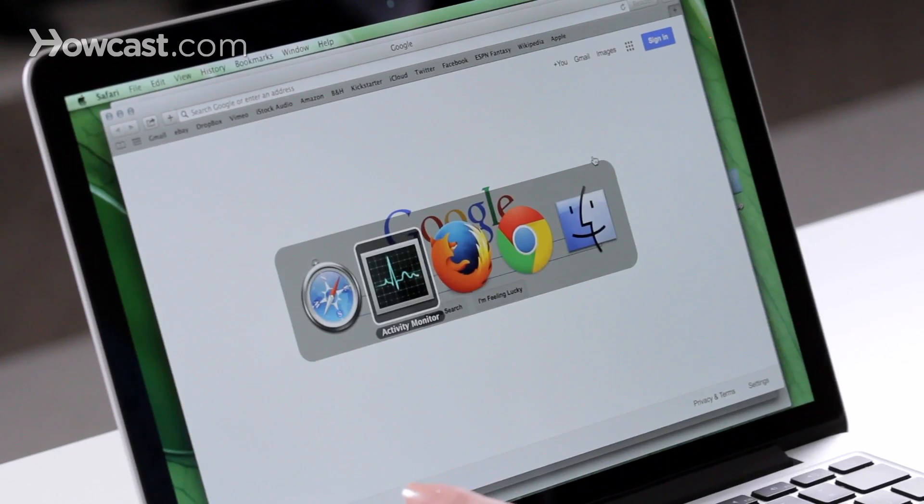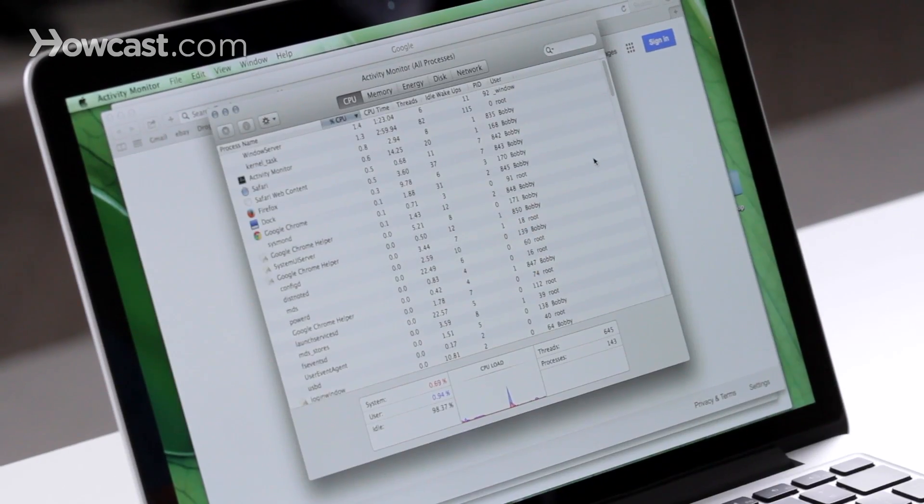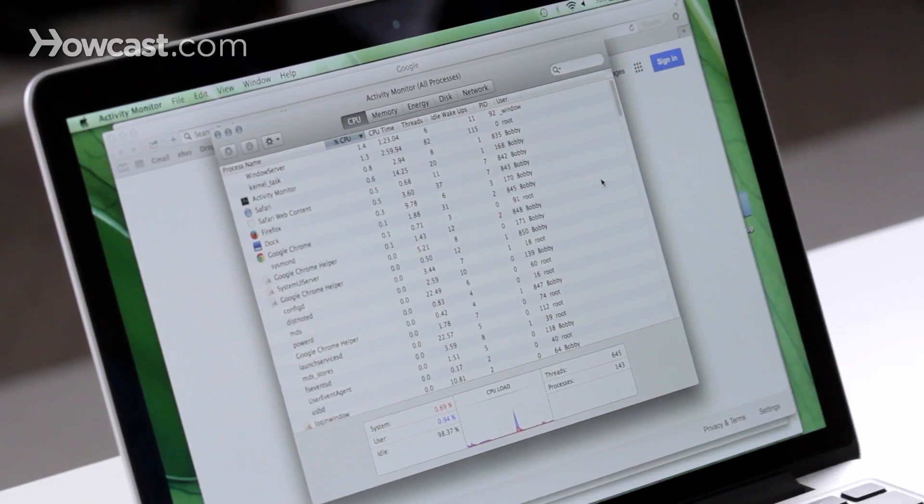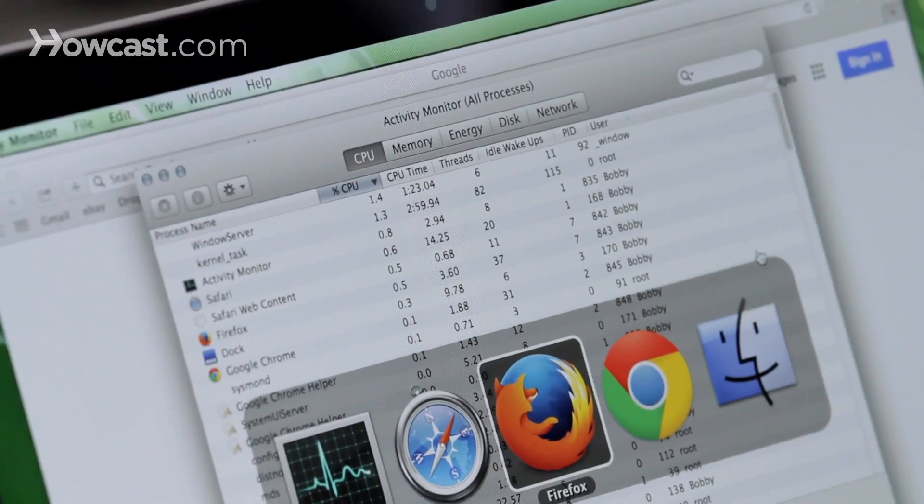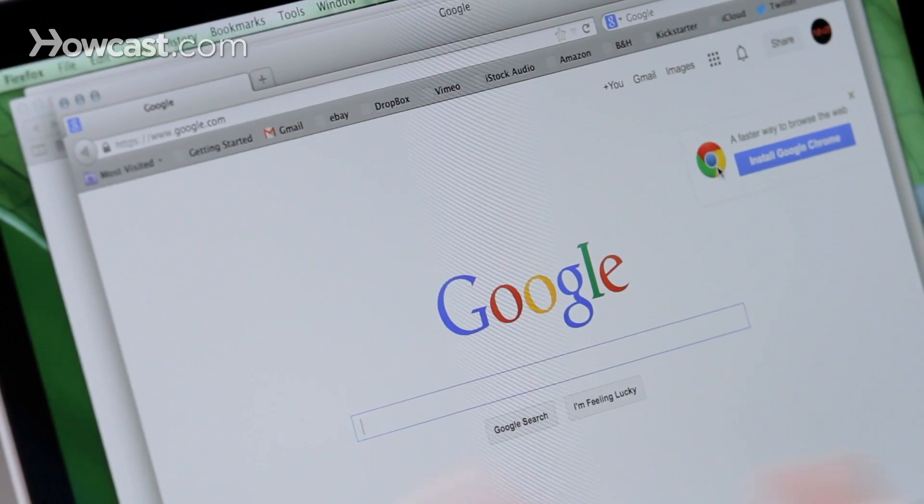I can do Command and Tab again, and go back to Activity Monitor, or even do it to a different program like Firefox.